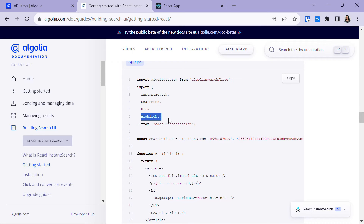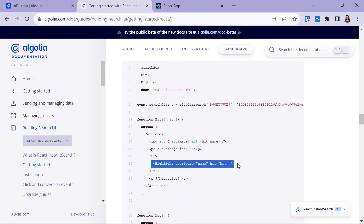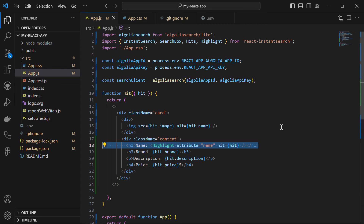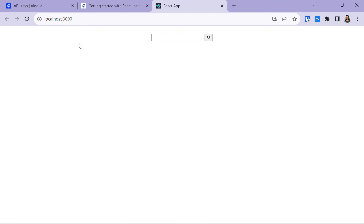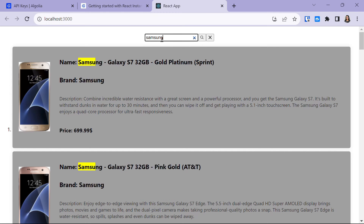We can also highlight our search results. Import the Highlight widget at the top along with Hits. The Highlight component is used for displaying search results with highlighted matching terms. It takes two props: attribute and hit. The attribute specifies the name of the attribute in the hit object to be highlighted — for example, attribute equal to name highlights the name attribute. You can highlight whatever attribute you want from the data provided to Algolia. Save and refresh, then type 'simpson' and you'll see your data being highlighted.